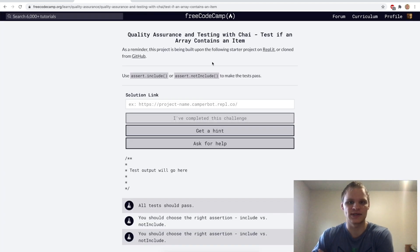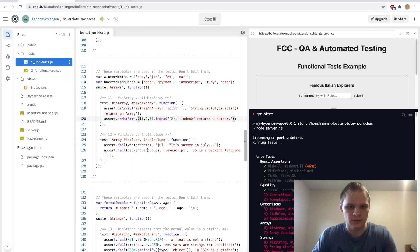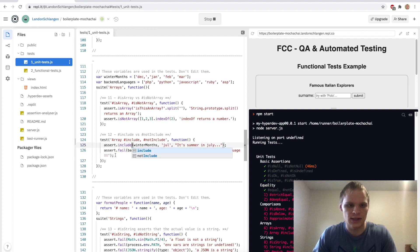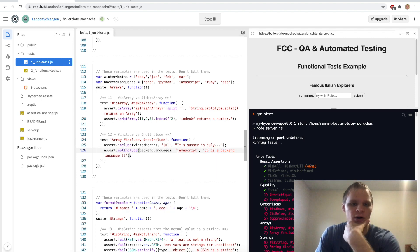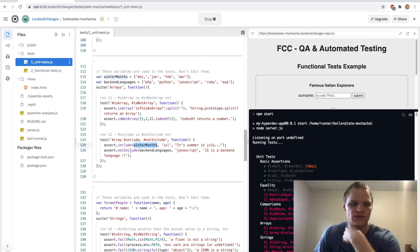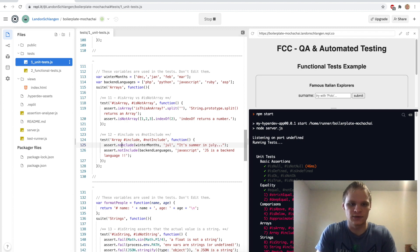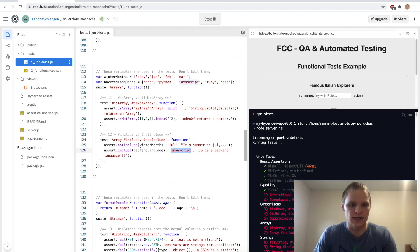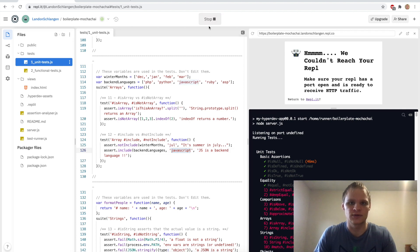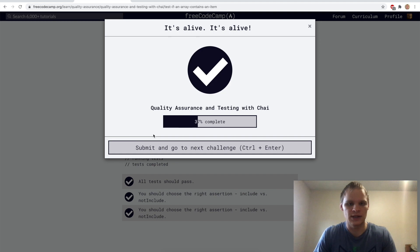Next up: test if an array contains an item with include and notInclude. We want to check if this string contains 'jewel' — which it does — so include. Winter months has December, January, February, March — not include. Back in languages, JavaScript is in there, so include. Testing it — and it looks like it works.